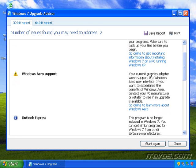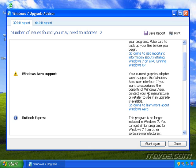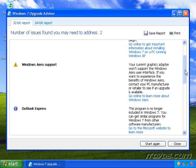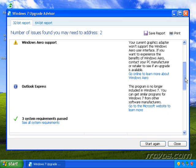It lets us know our current graphics adapter won't support the Windows Aero user interface. If you want to experience the benefits of Windows Aero, contact your PC manufacturer or retailer to see if an upgrade is available. Basically, you'll need a new graphics card.